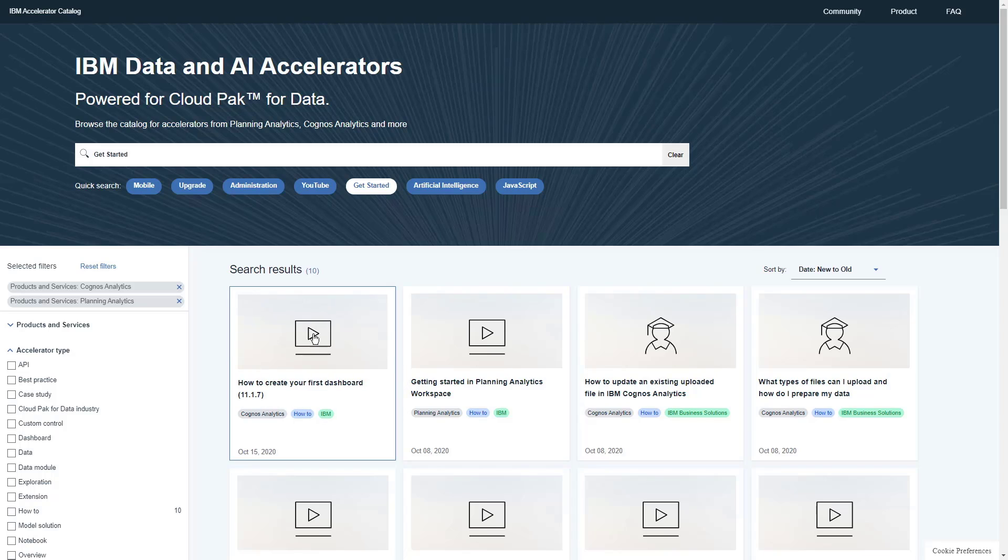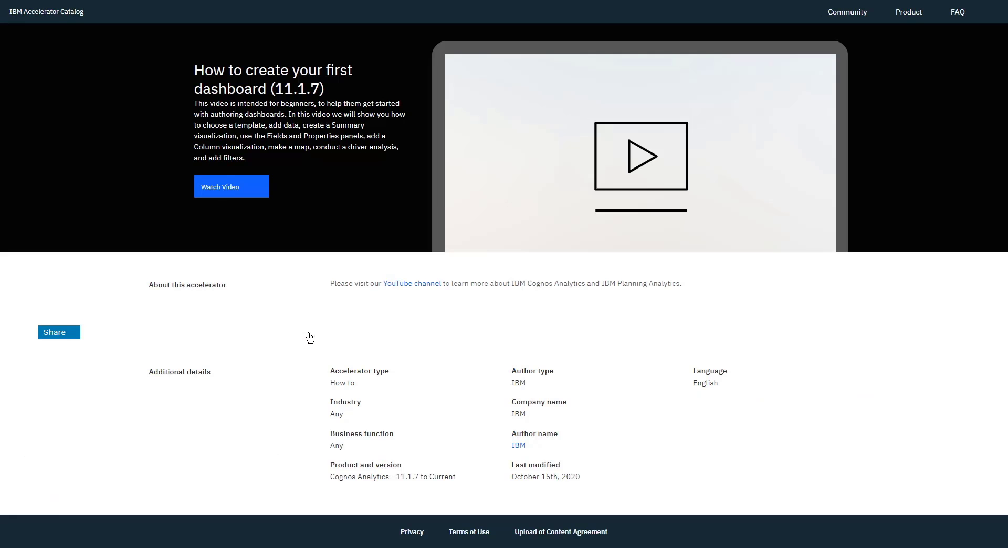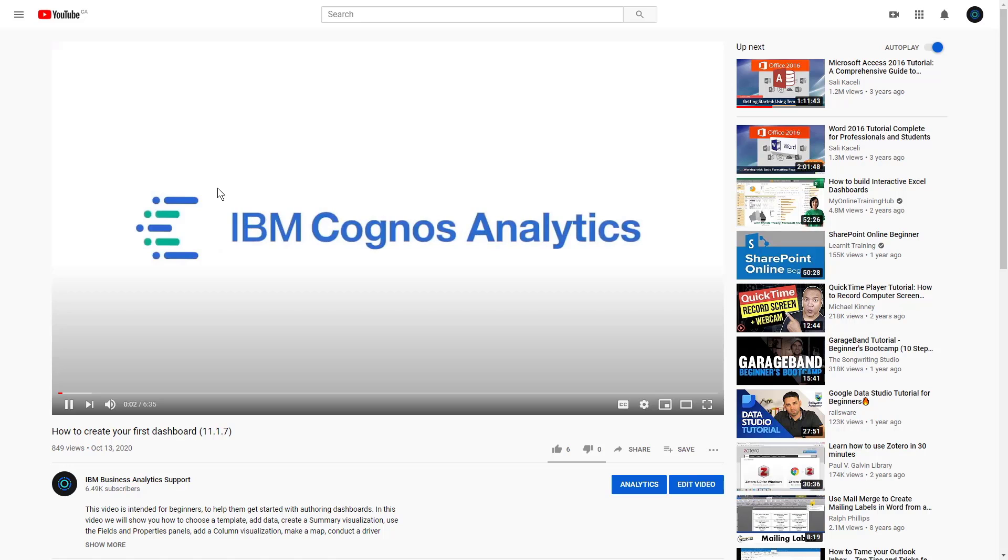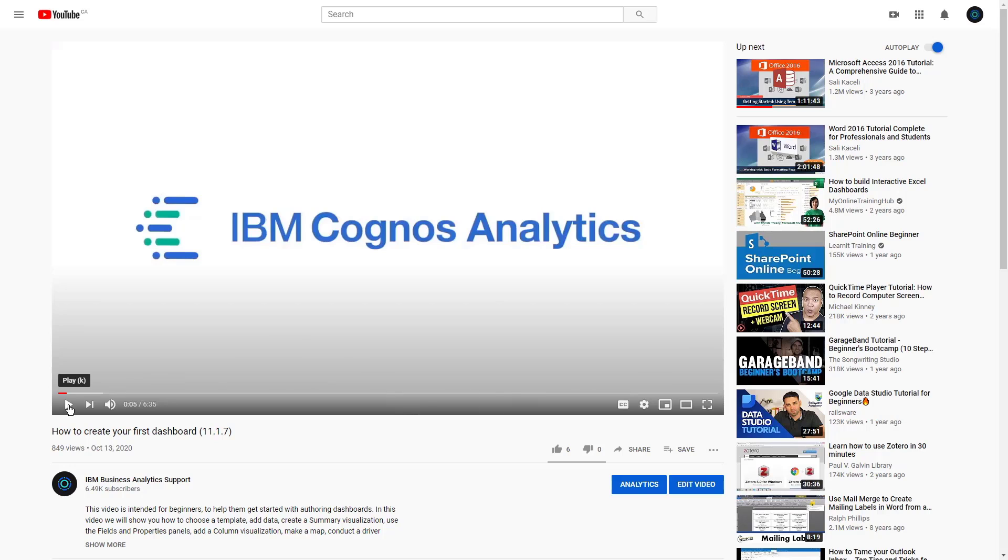If we click on the first one, How to Create Your First Dashboard, we go to the Details page, which tells us a little bit more about the video and provides a link to actually watch it. If we click on the button, the video opens up in YouTube.